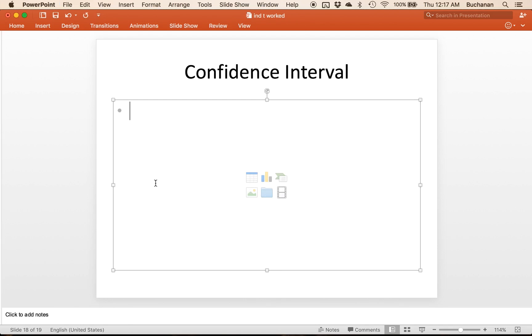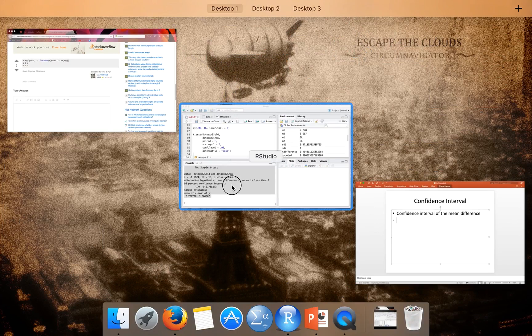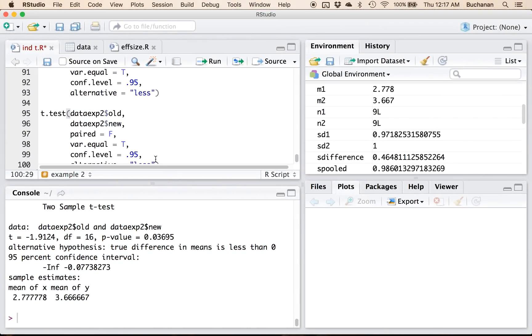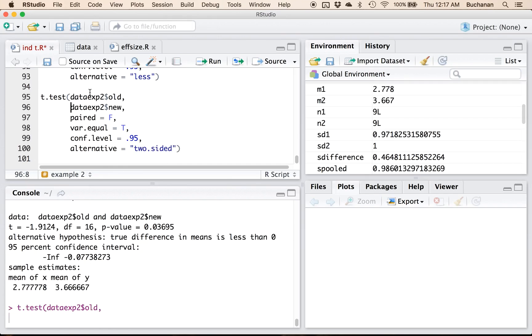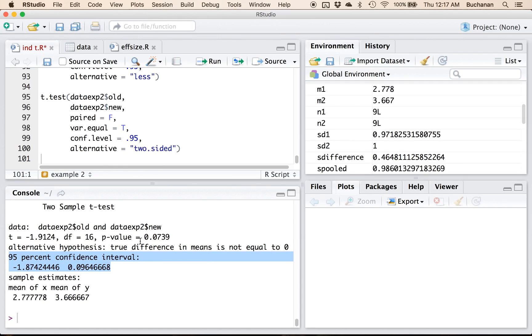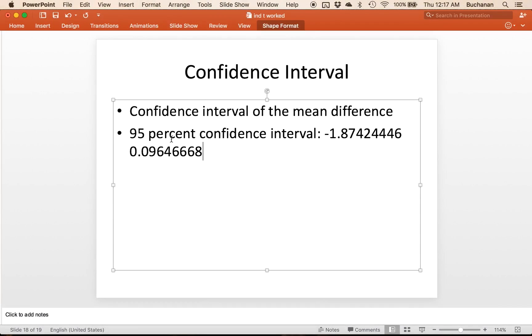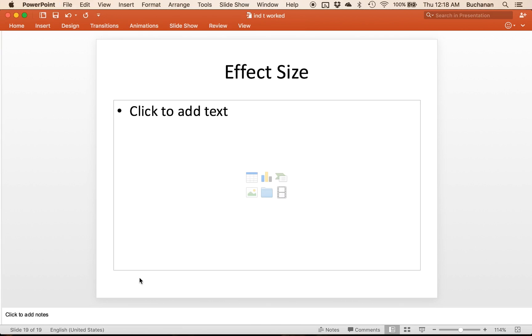For confidence interval, I'm gonna do a confidence interval of the mean difference. Come over here, let's copy this whole thing. Do two dots sided. And then pull just the confidence interval. Now t hasn't changed, what's changed is p. There's the confidence interval of the mean, so negative 1.87 to 0.09. So in a two-tailed test, this would not be significant, but in a one-tailed test it is. And there's power, and it's a good example of power for you. One-tailed tests have more power, you're more likely to reject the null.